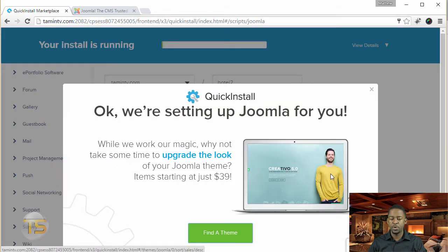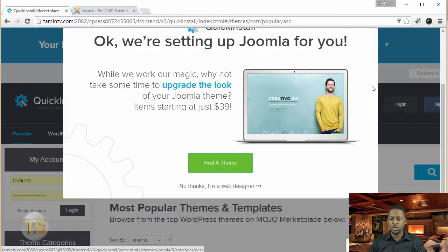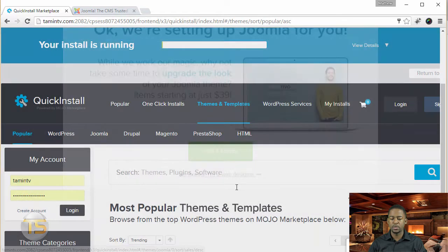And then you get this popup here. So you can just click on the X or just click no thanks, I am a web designer.